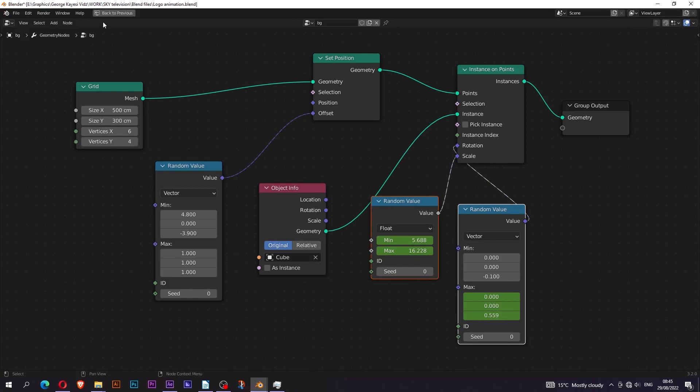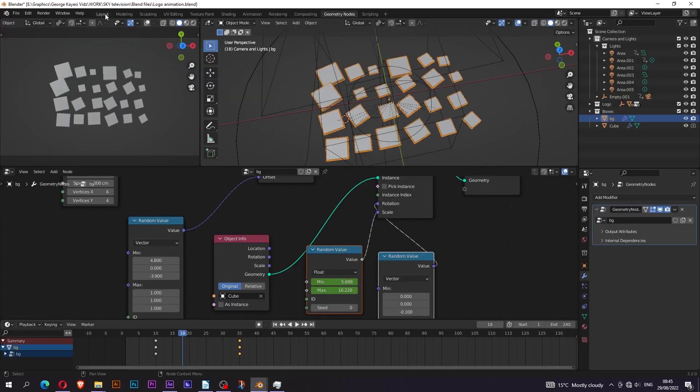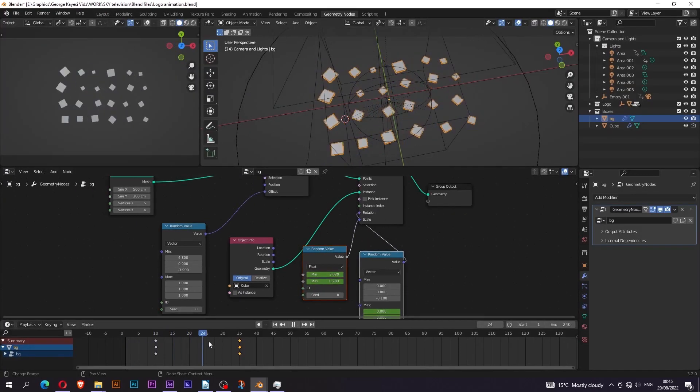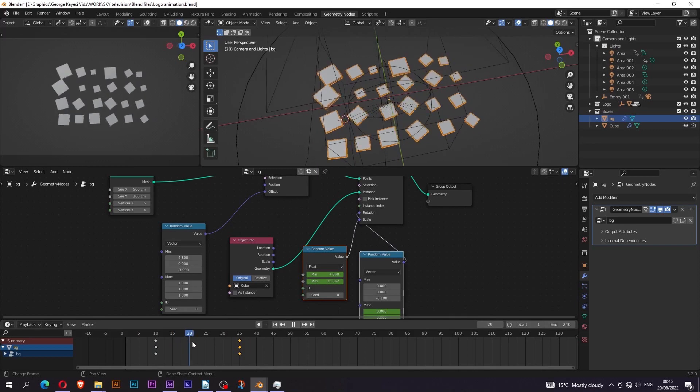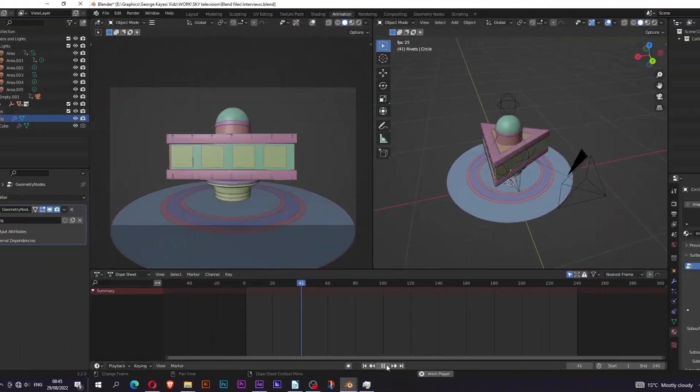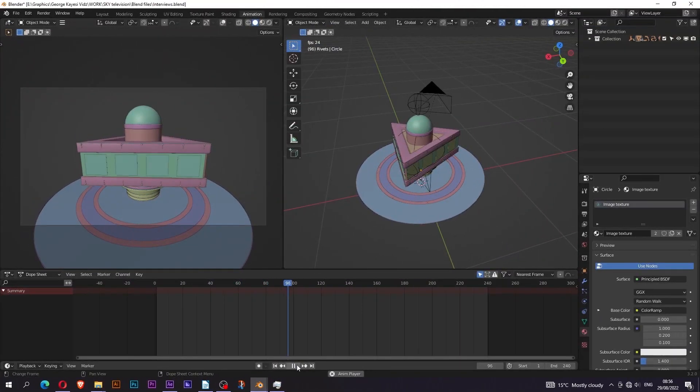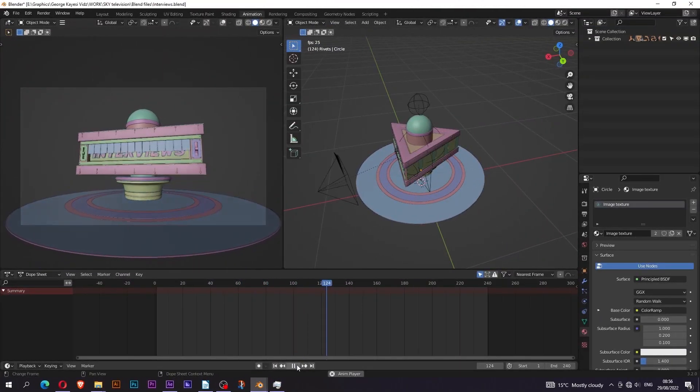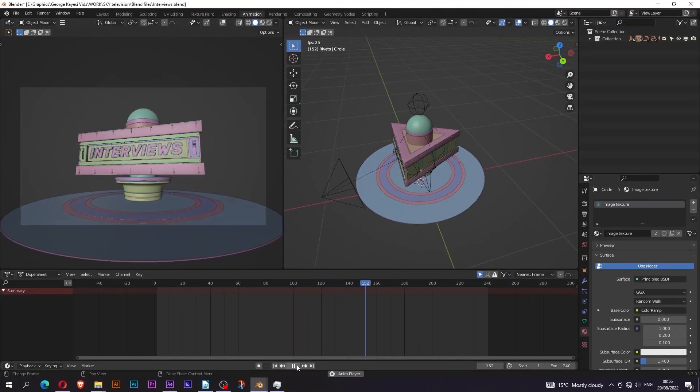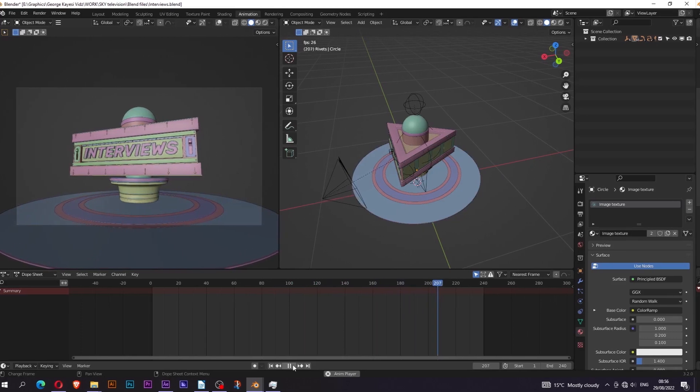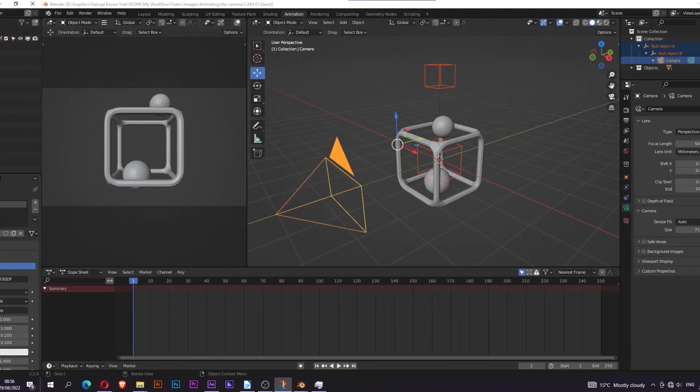I am a huge fan of geometry nodes. I learned that you can set keyframes in geometry nodes, as you can see here. I also add more cinematic movements in my scene by animating the camera. There are many ways of animating the camera, but I am going to show you my way.